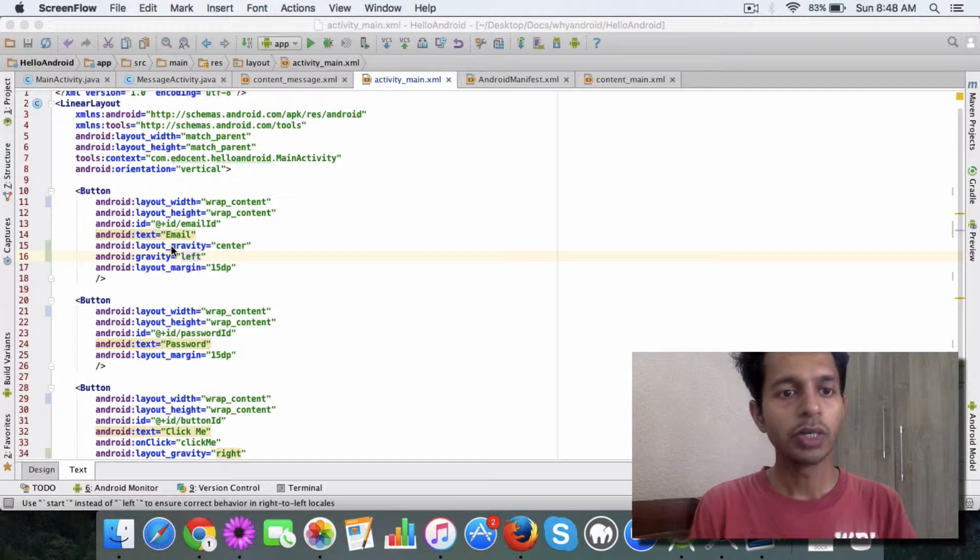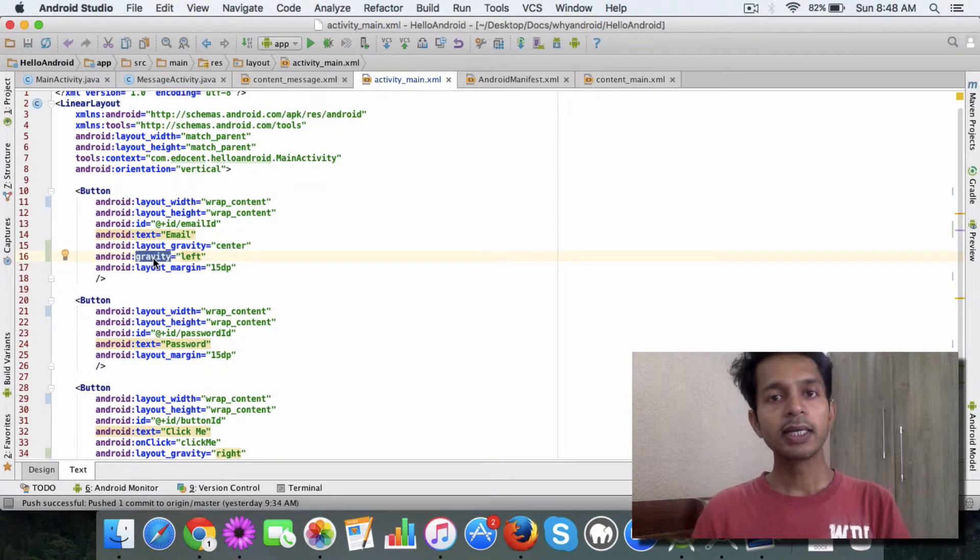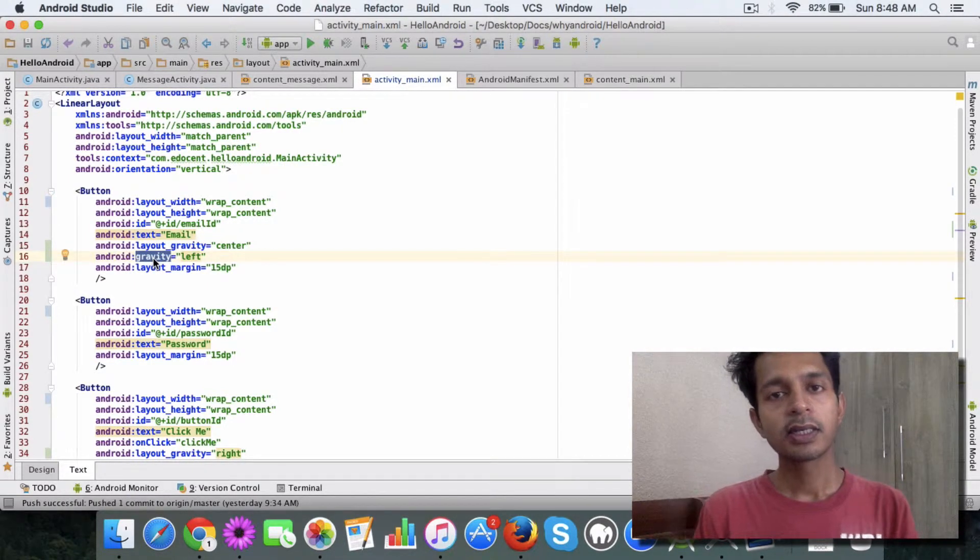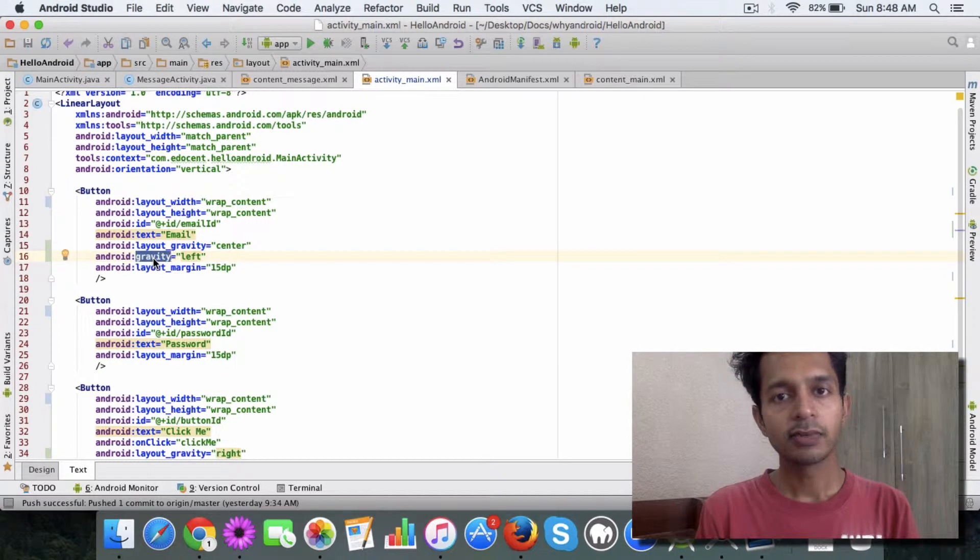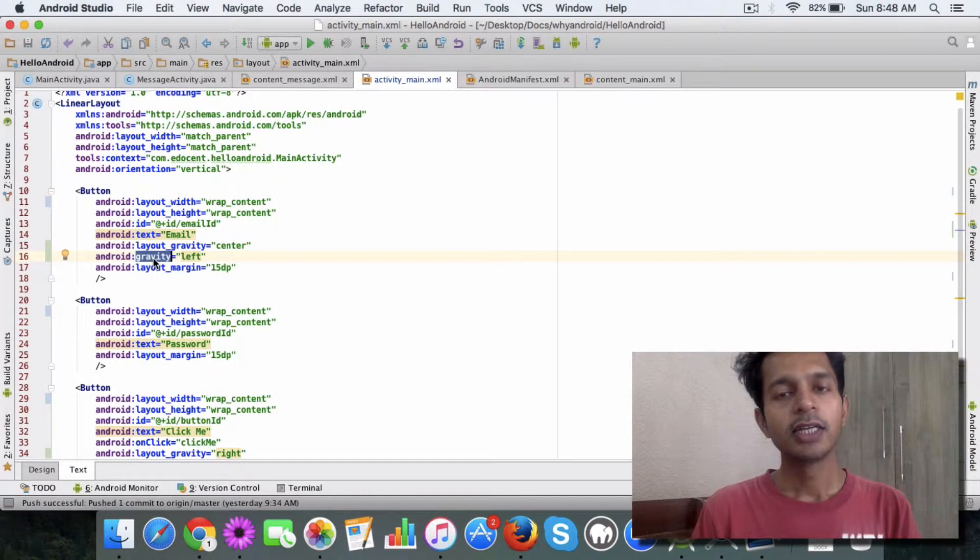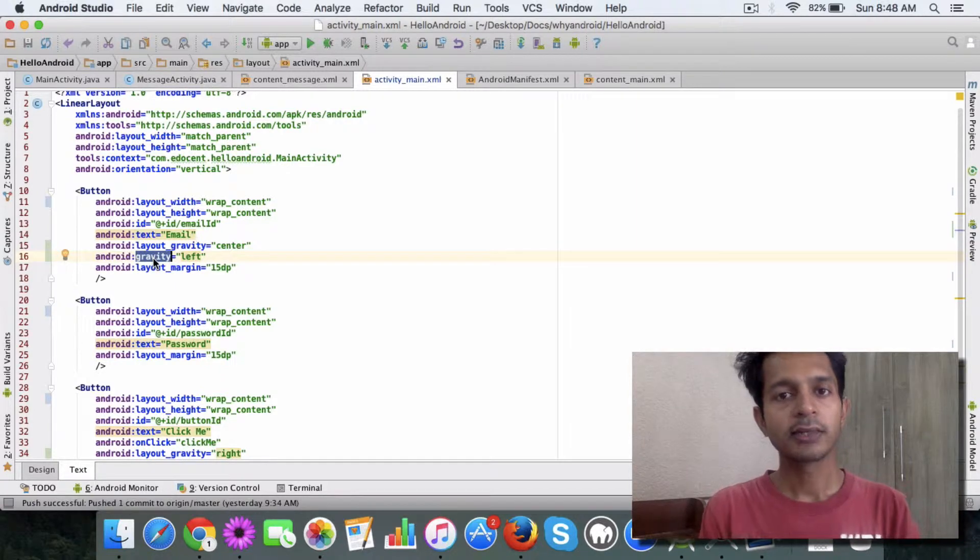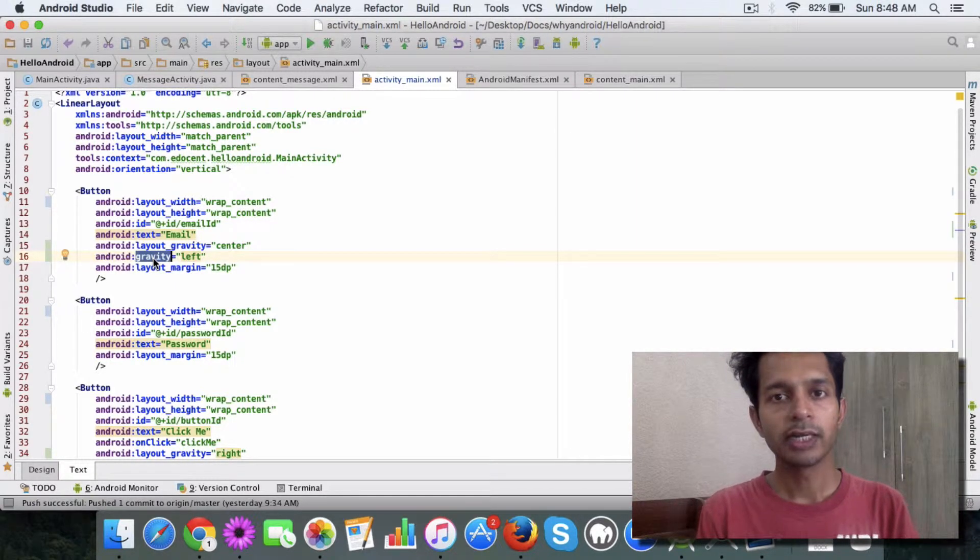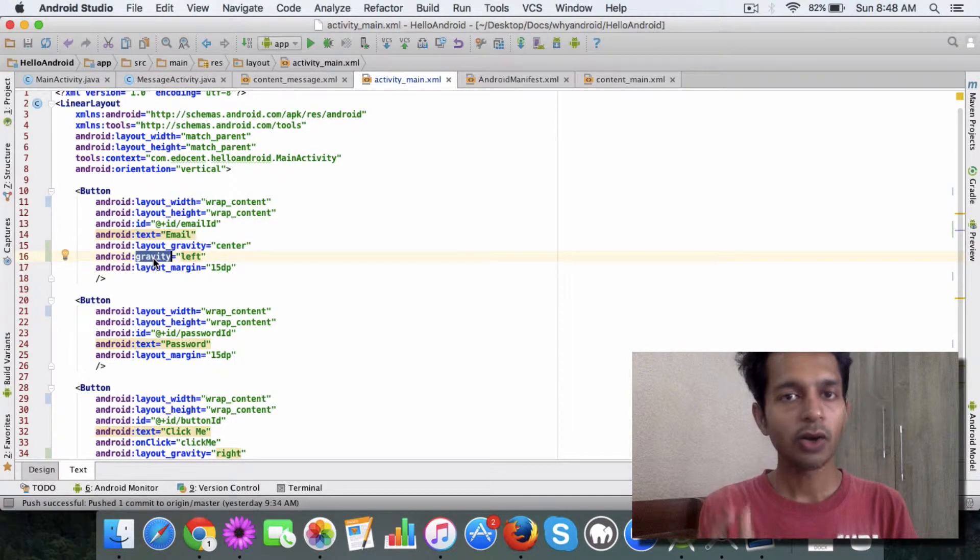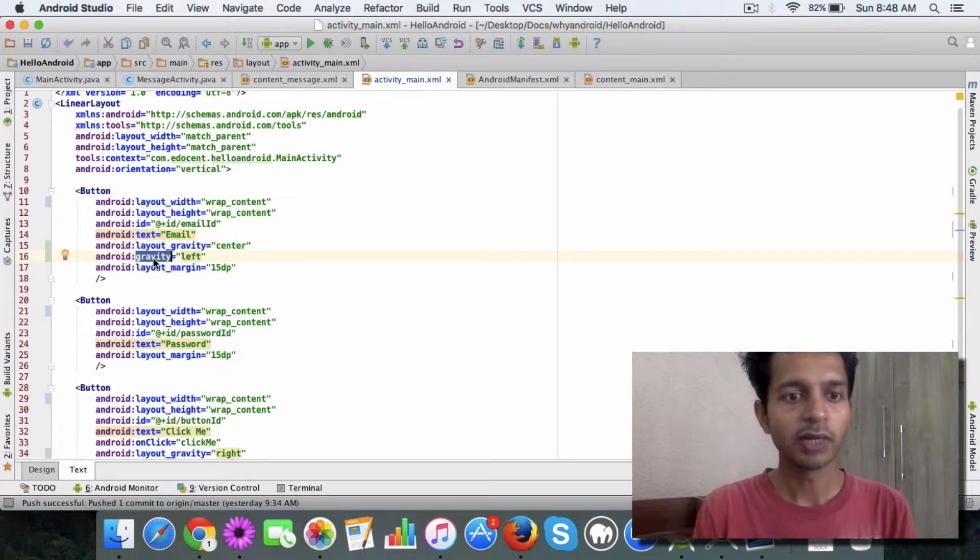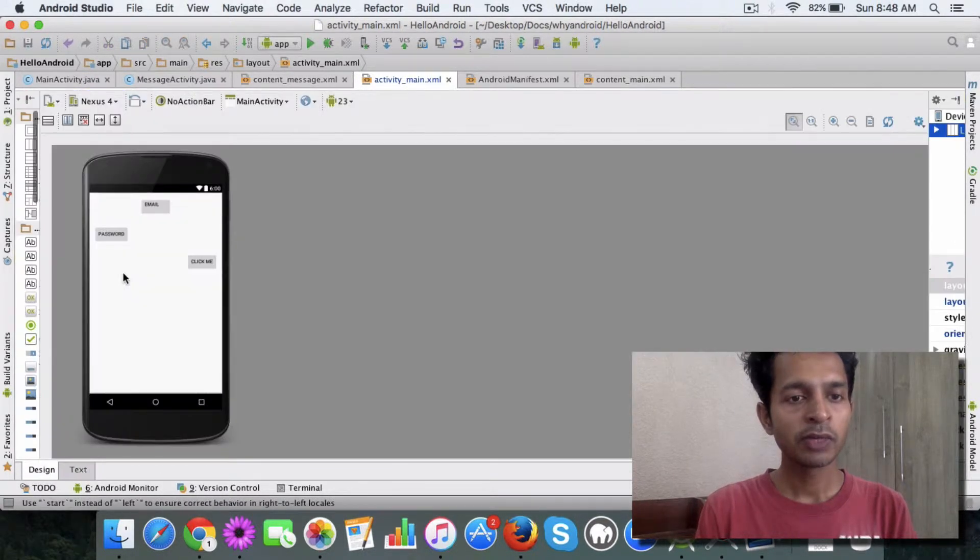What gravity does is it places the content within your view. Like say you have some text within your button, so it helps you place the text to the left, to the right, to the center, or there are other options available. Like here I have used left.